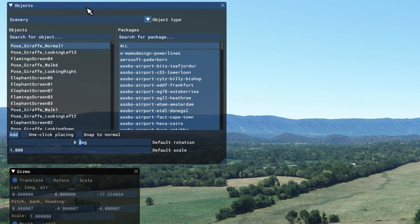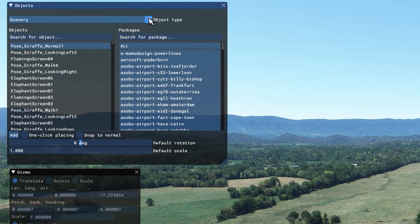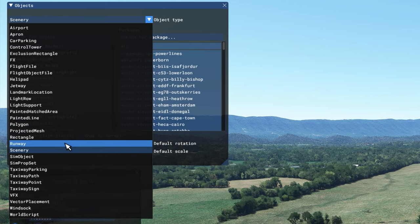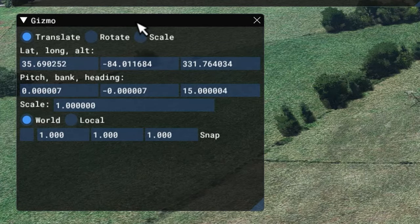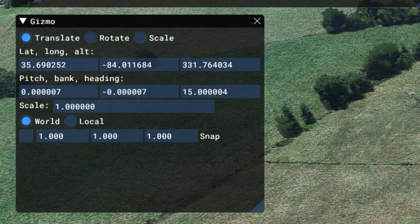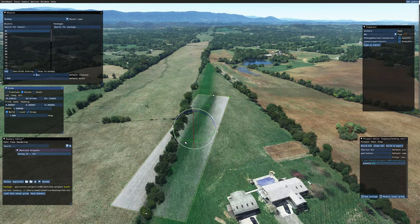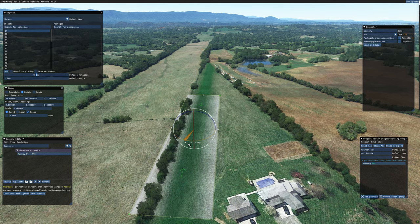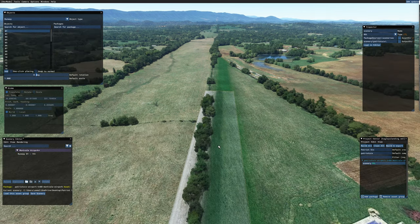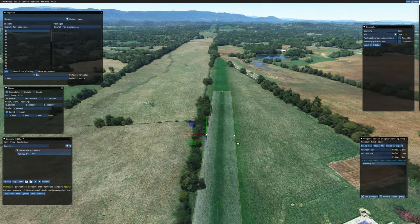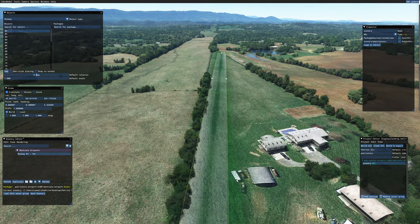I'm going to go up to my objects menu and change from scenery to runway, and I'm going to add the runway. I'm going to the gizmo and I'm going to reorientate this airfield to match the airfield that is here. I'm going to change the scale as best I can to match the area. With the runway scaled the way I want it, I'm now going to go back to the gizmo to rotate and reorientate the airport to match this direction as best as possible.